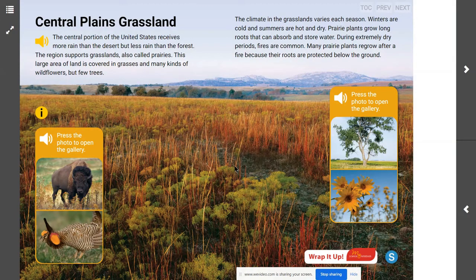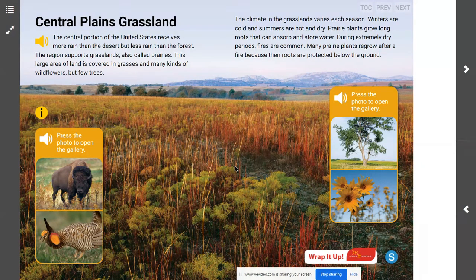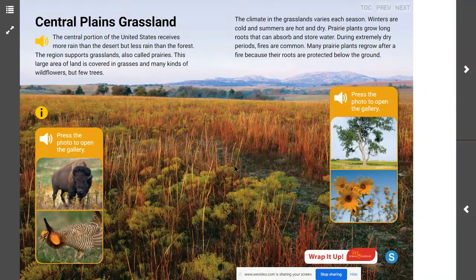As you continue through this lesson and learn more about the central plains grassland, you will understand how unique this environment is. One inference question to consider: when do you think grasslands get most of their rainfall — during the spring, the fall, the cold dry winters, or the warm dry summers? When do you think most of that rainfall comes for these prairie grasses?